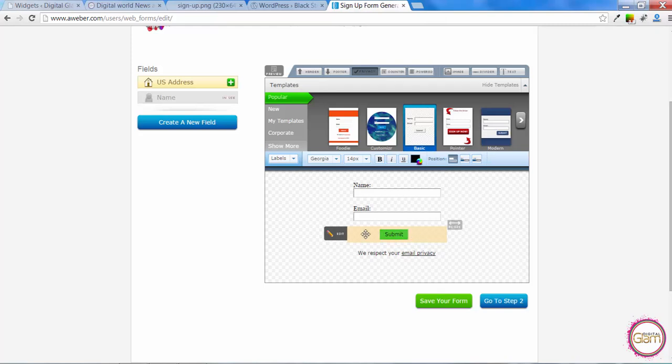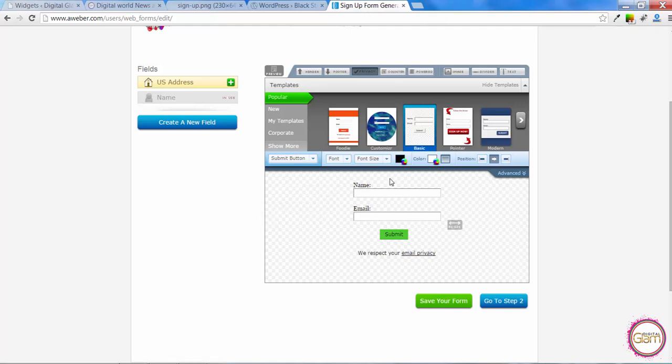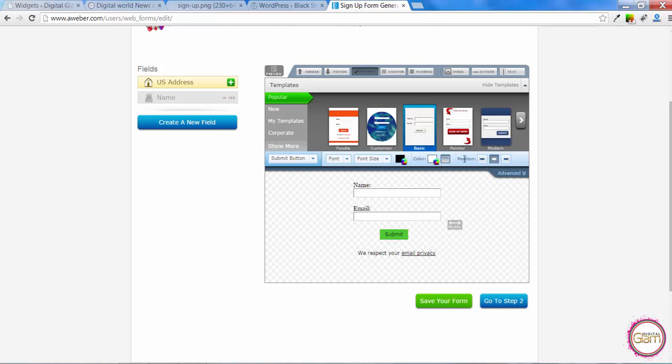The next thing I want to look at is the submit button. We can change the text here. And we can also change the font size, the color and the border color and the button color. Also we can change the position. Let's stick with the central.